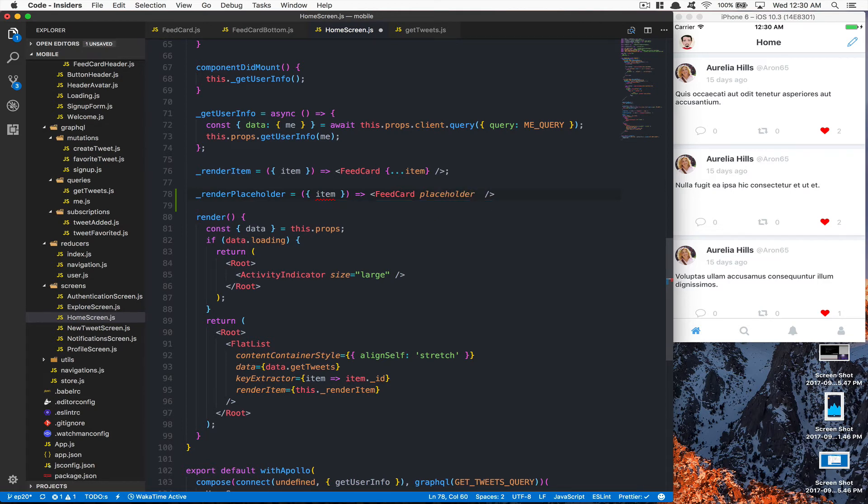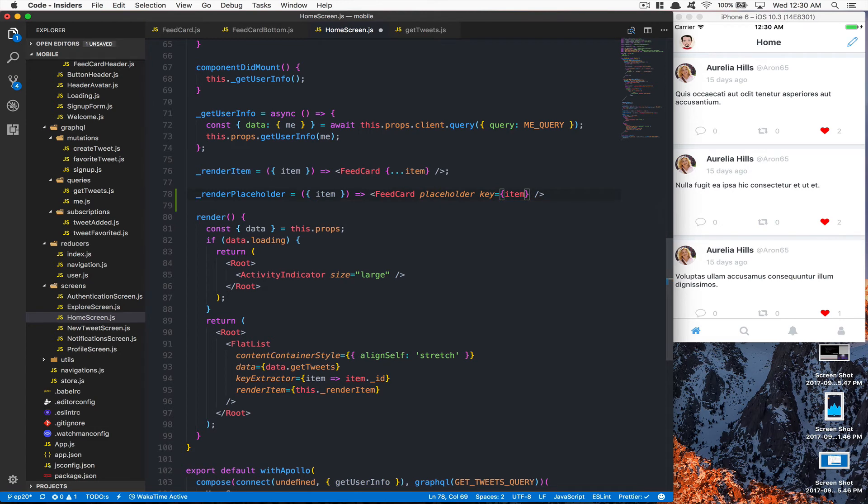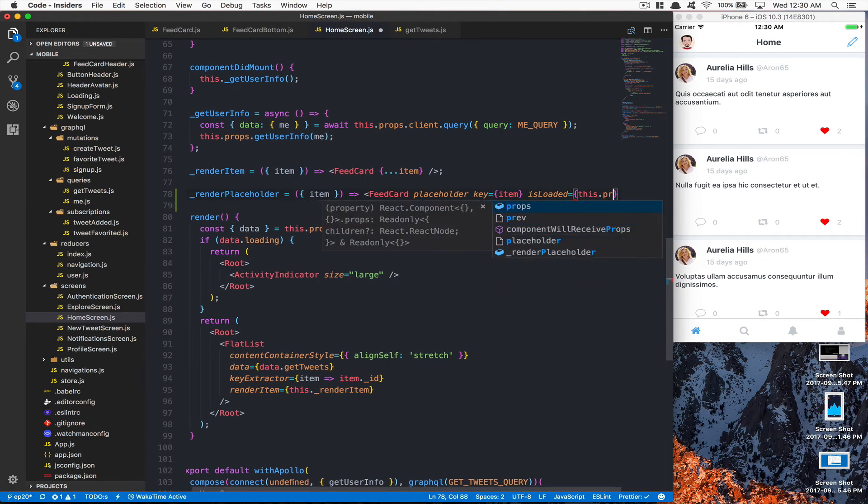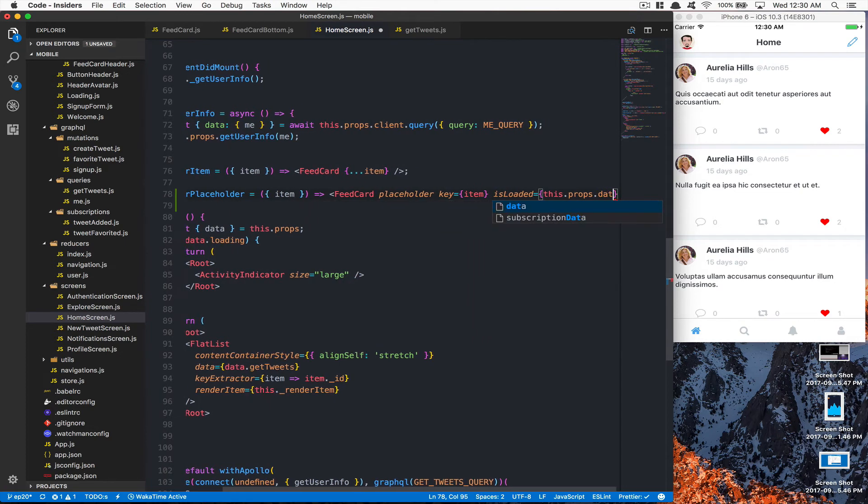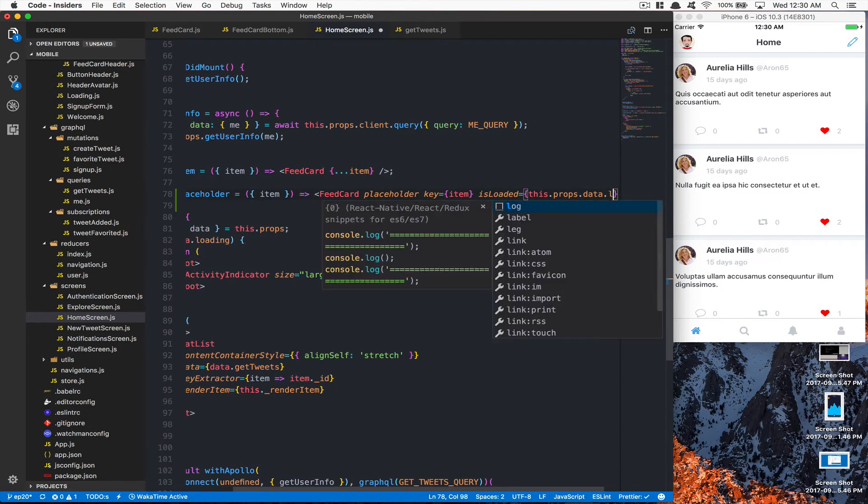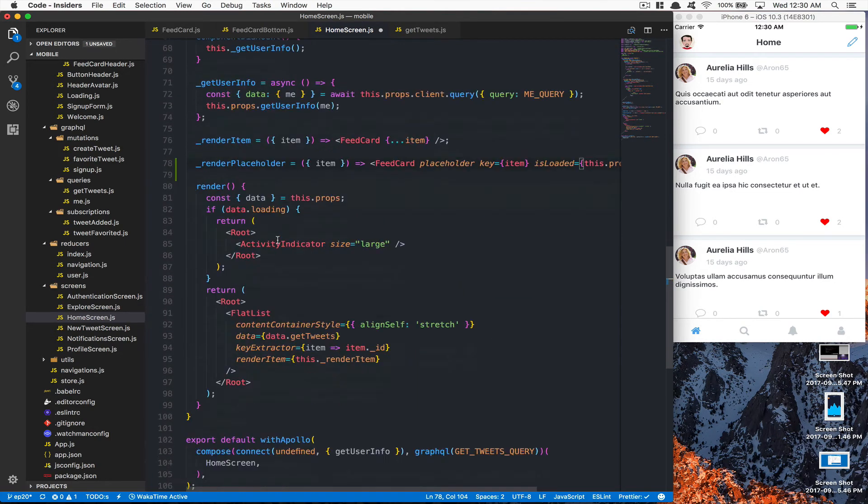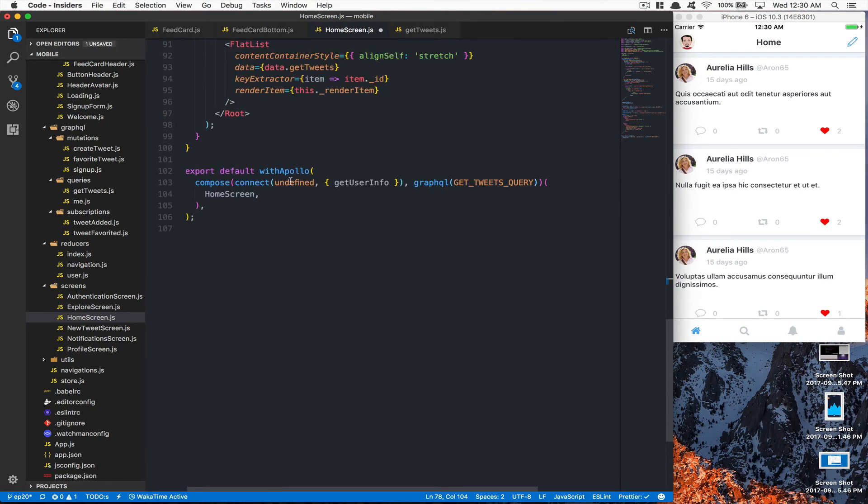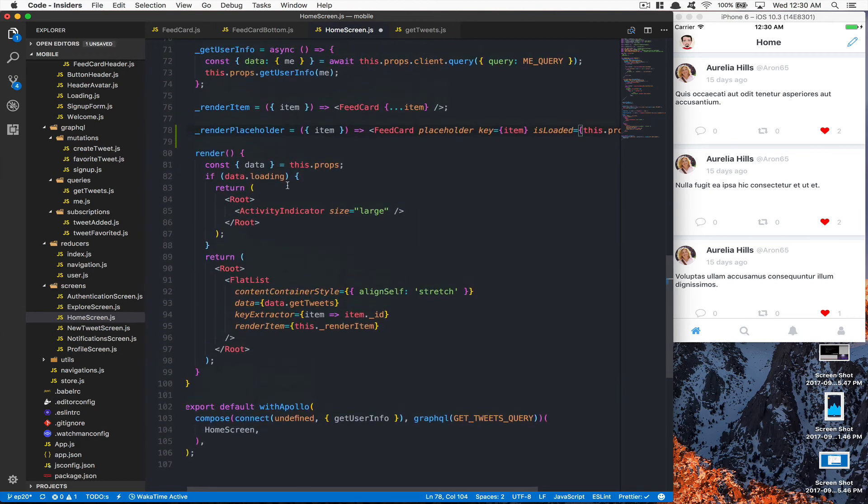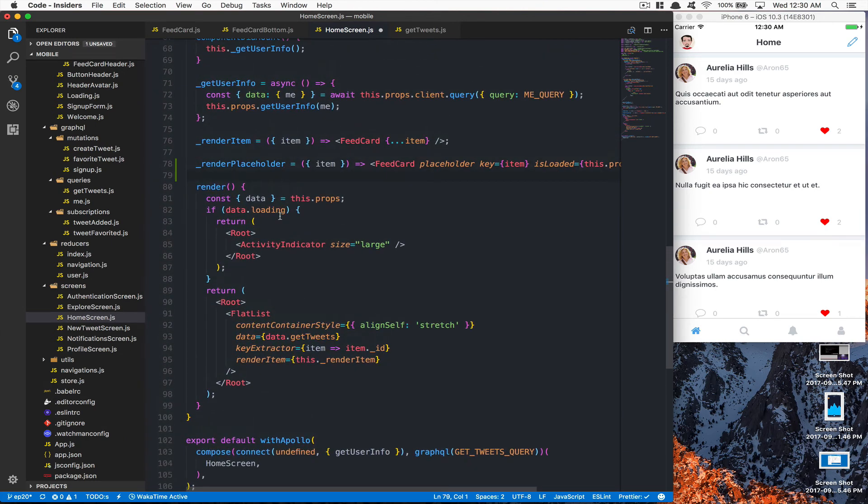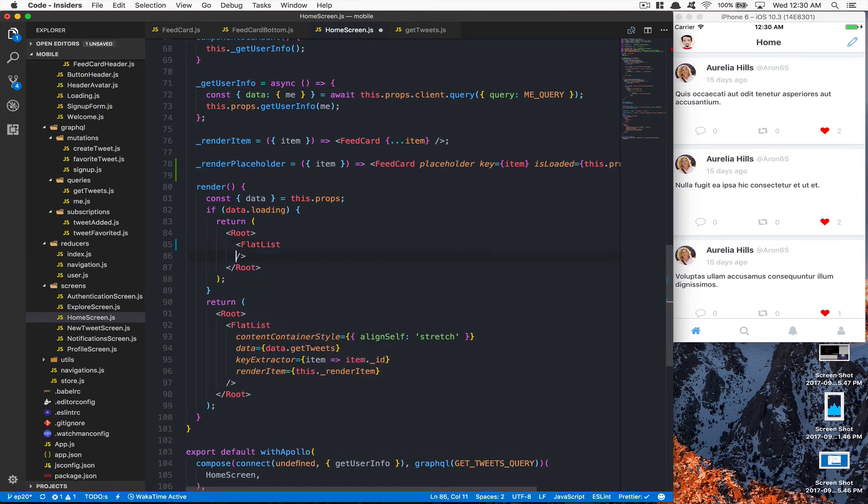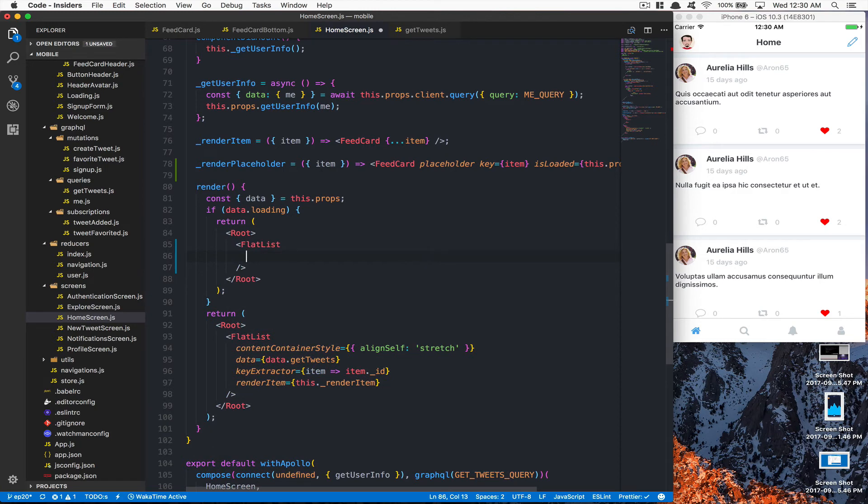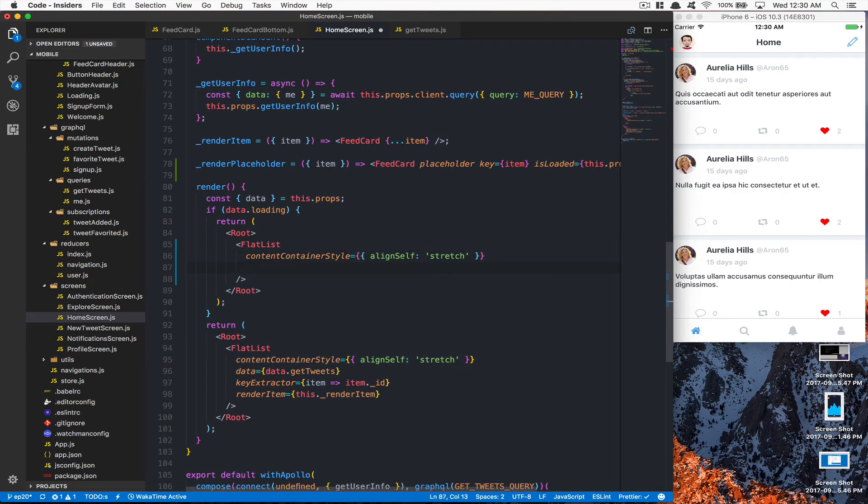After that, the key is going to be equal to the item, and isLoaded is going to be equal to the value of this.props.data.loading - this is a property coming in by default in Apollo right there. Now what I'm going to do here is change this activity indicator. Now I'm going to have another FlatList here. This FlatList, I'm going to say the same container alignSelfStretch, but now the data is going to be an array of 1, 2, 3 - just getting these three elements will take the full screen.